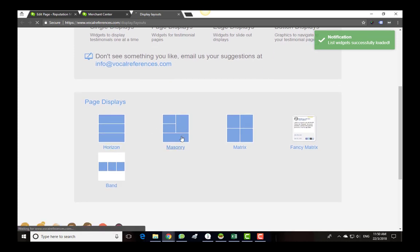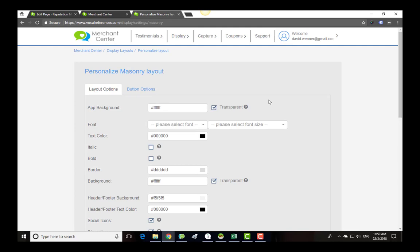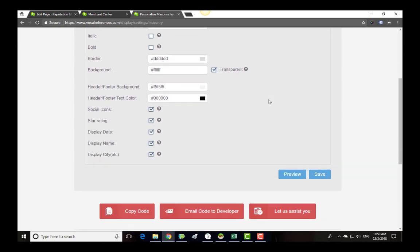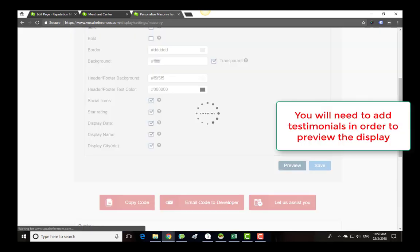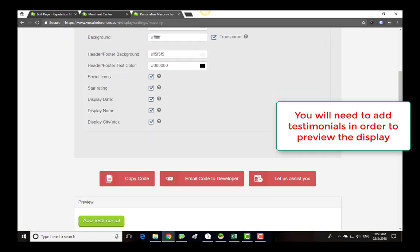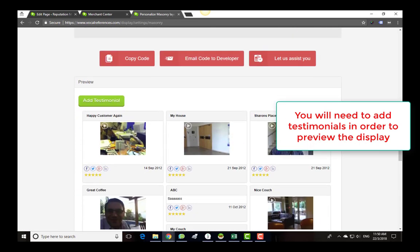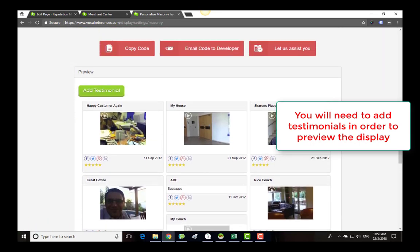Each display widget can be configured or customized to your every need. Once you have customized your widget, click the preview button and our site will demonstrate how this display will look on your webpage. Remember, you need to have testimonials in order to preview your display.